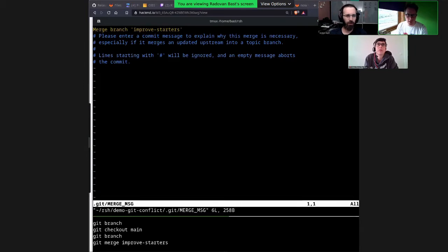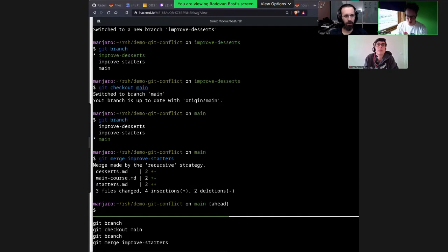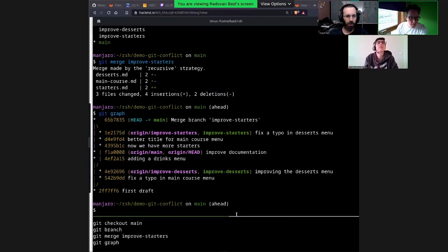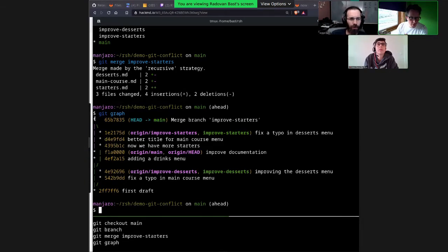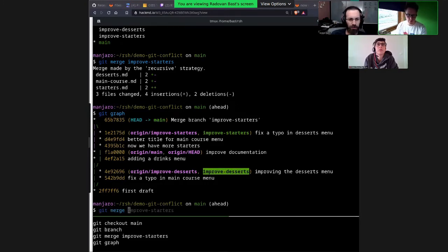So 'ours' will be main — our branch — and 'theirs' will be the one I'm merging. The first merge will work without problems. I will merge improve starters into main — it will modify main. It asks you to give a commit message — 'merge improve starters' is fine. This worked. Let's have a look at the graph. Now these three commits from improve starters got merged into main, and there is the new merge commit.